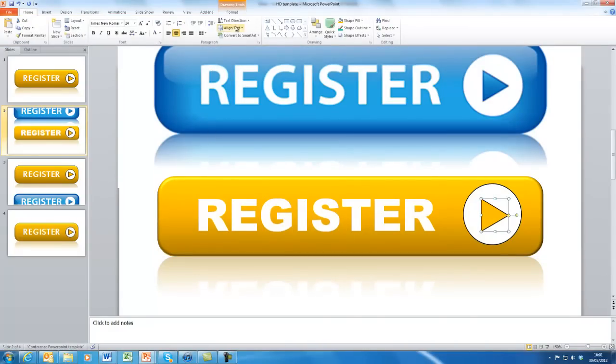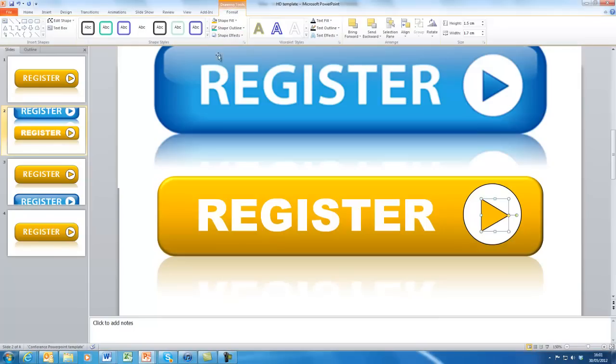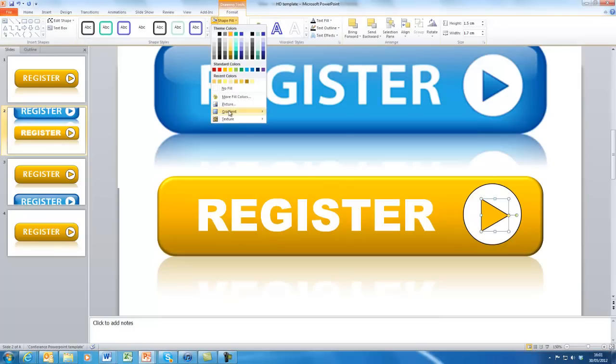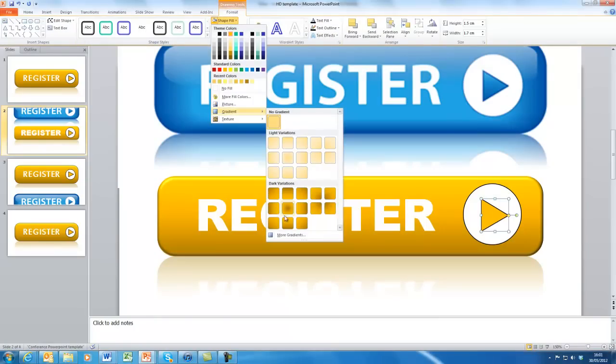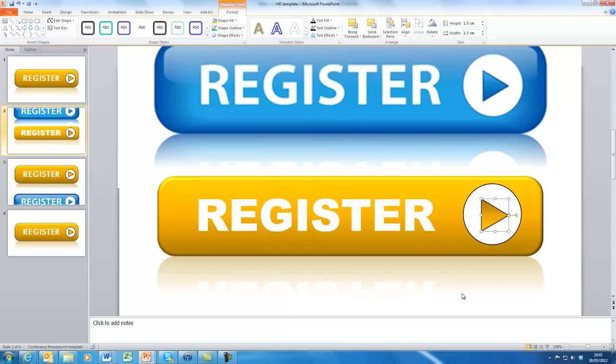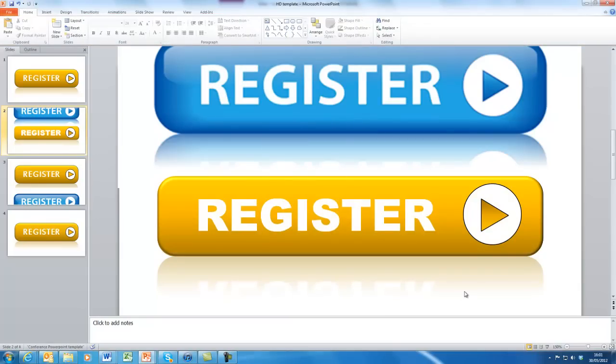We can do the same thing with the bit here. And we can format the text, shape fill, give it perhaps a bit of a gradient fill. There you go. We'll go with that. Okay, having then done that, once you're happy with it, and there's lots of other things we could do. We could put a little outline around the words to make them stand out and so on.